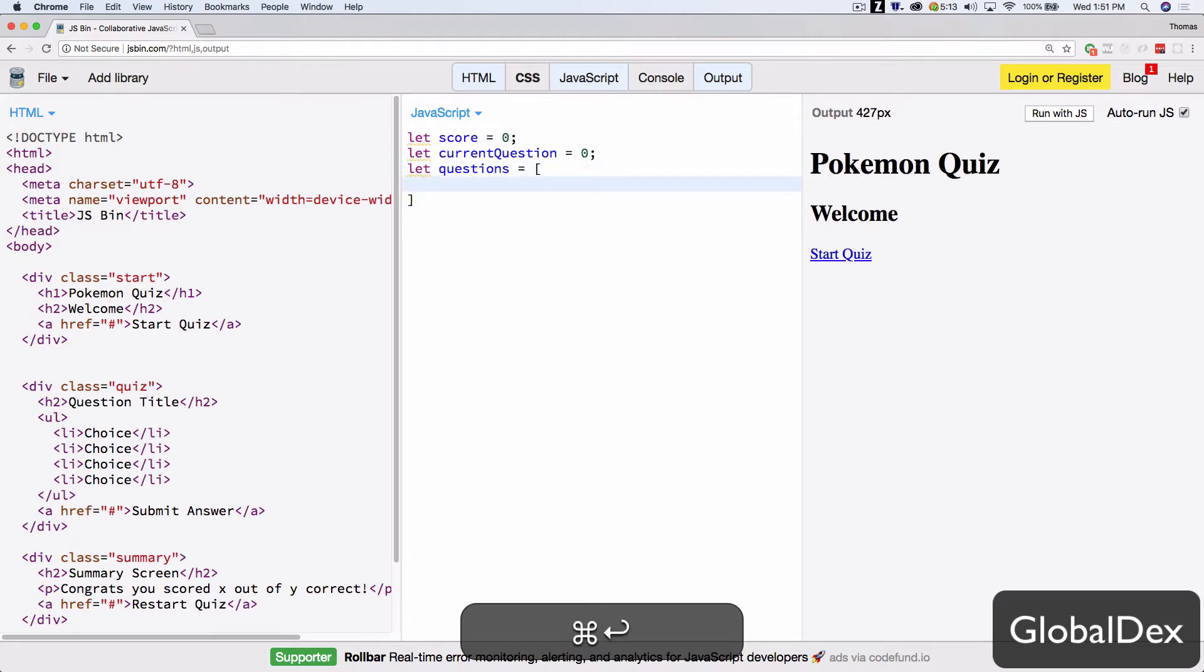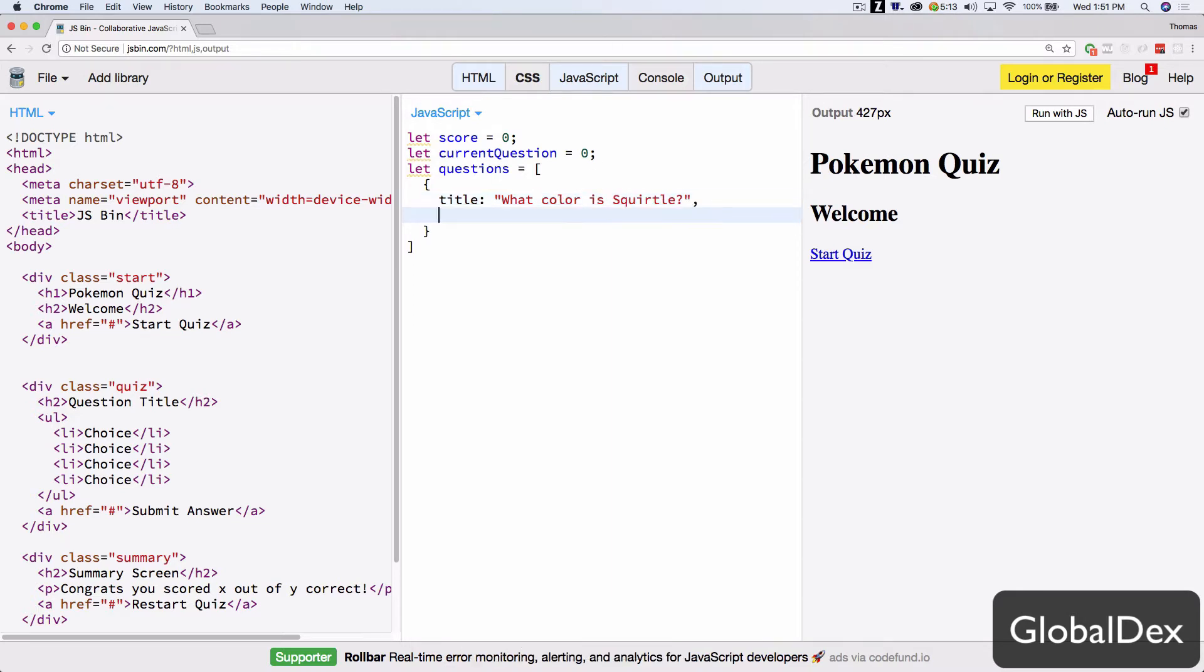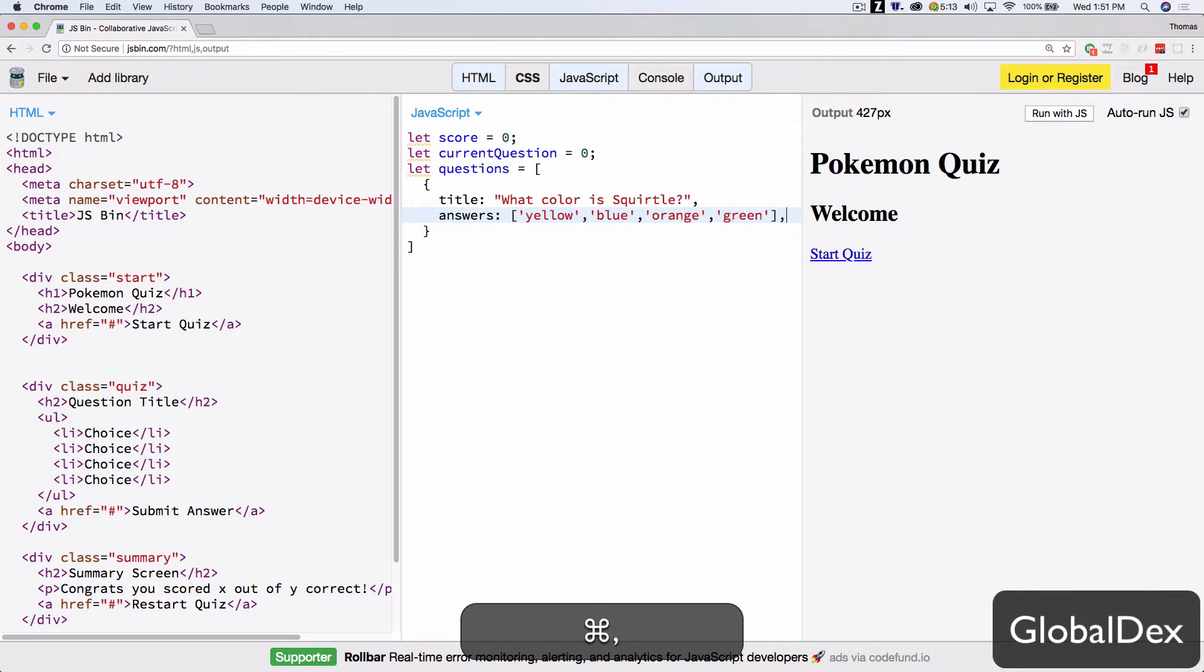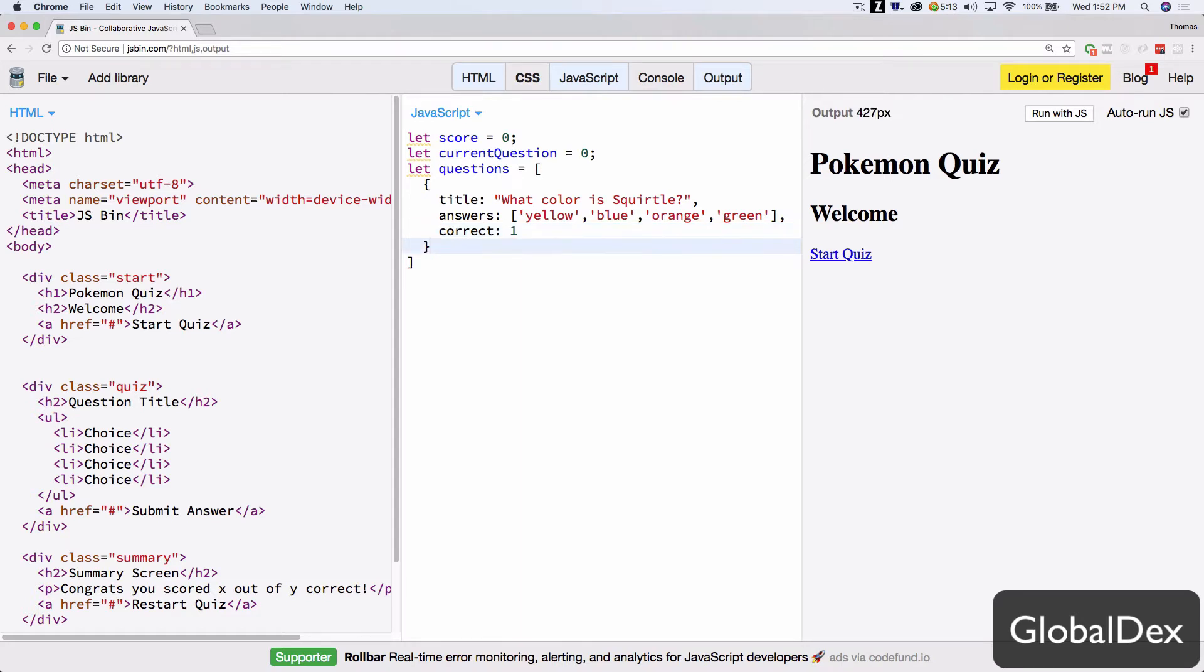We'll just do each object. We'll have a title. What color is Squirtle? It'll have a property called answers, which will be yellow, blue, orange, green. You notice all my typos. And then a property called correct that just correlates to the index of which answer is correct. So in this case, Squirtle is blue. The correct answer is one.